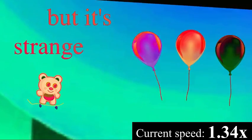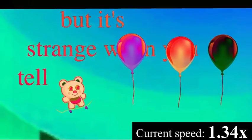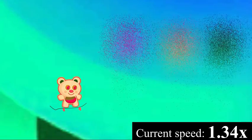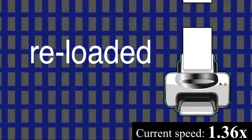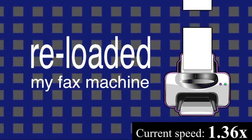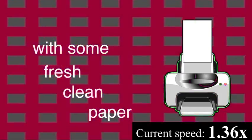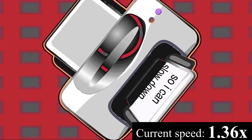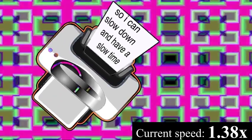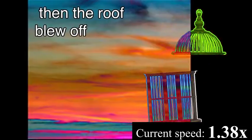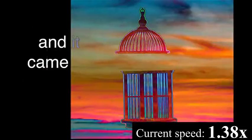So I reloaded my fax machine with some fresh green paper, so I can slow down and have a slow time printing it out. Then the road blew off again and it came back down.